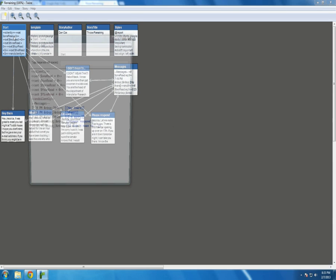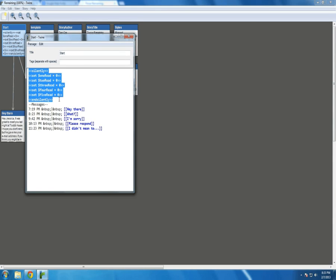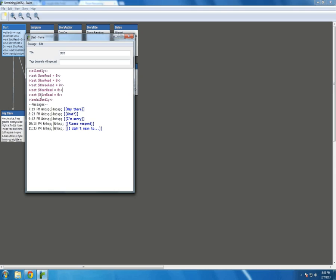Is in the start passage, I'm setting all of my variables I'm going to be using all at once. With the silently command. And then of course ending with an endsilently. One read, two read, up to five read. Then I show the initial screen of the messages. Along with the corresponding links.